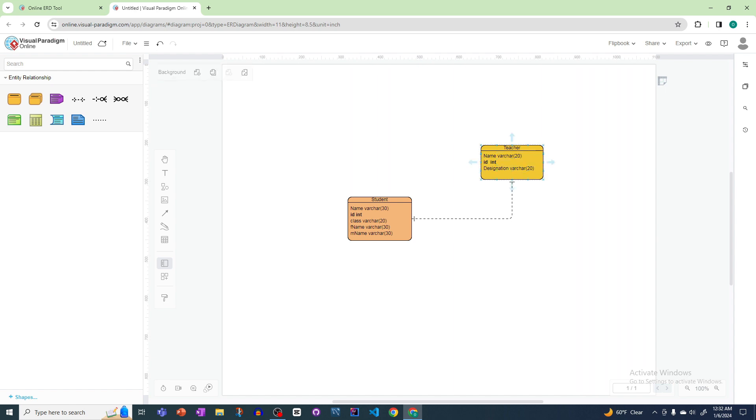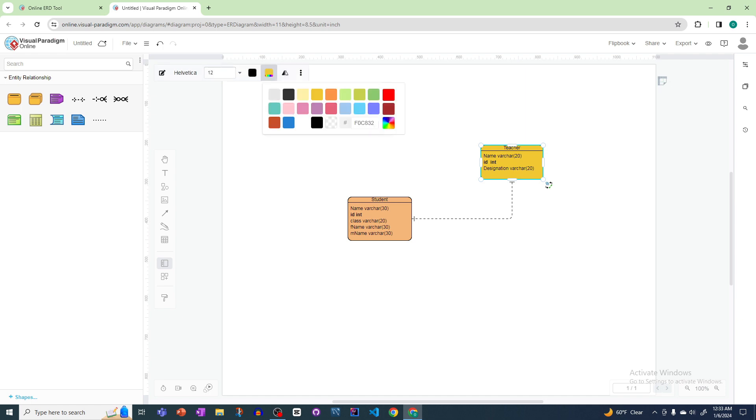If you want, we can also change the background color of this table. We'll click here and from here we can change the background color. We can select any other color here.